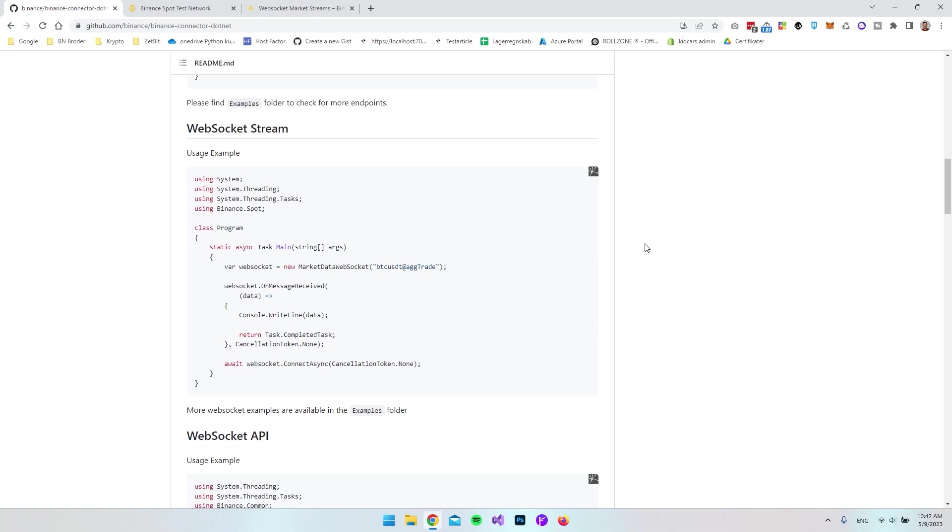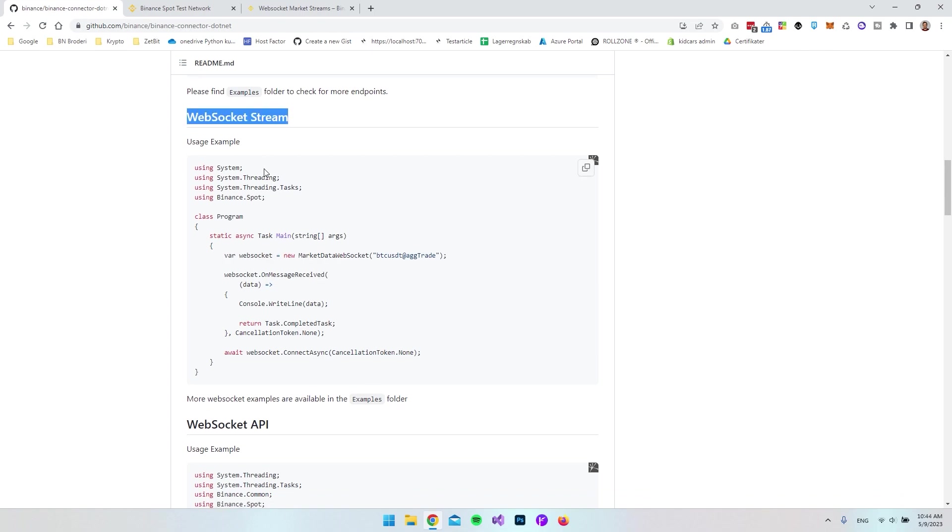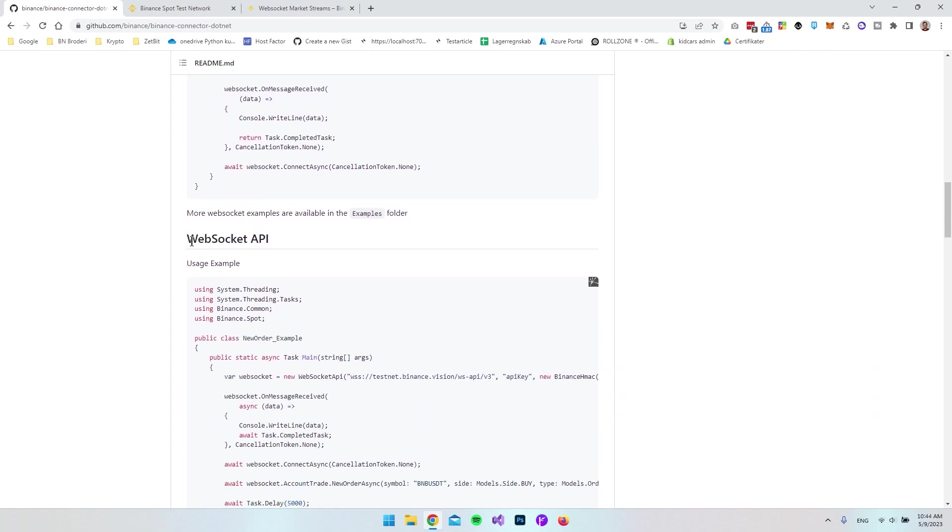Hello and welcome to part 2 in this series on how to use Binance API. In the last video, we created an order to a pair of cryptocurrencies using only the Binance API. But in this video, we're going to look at WebSocket stream and the WebSocket API.